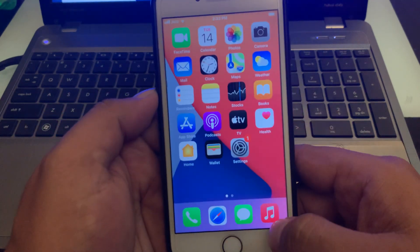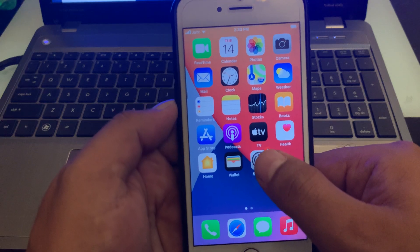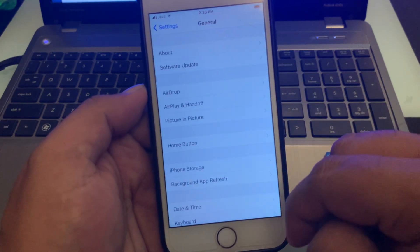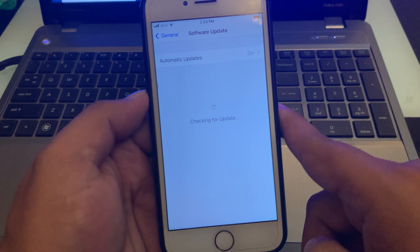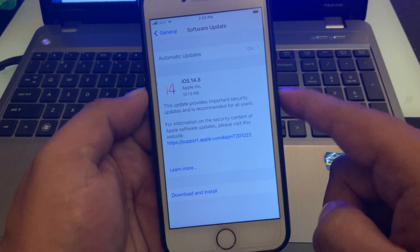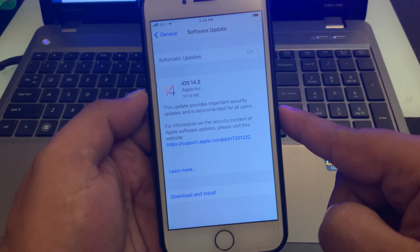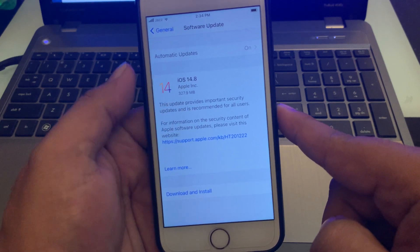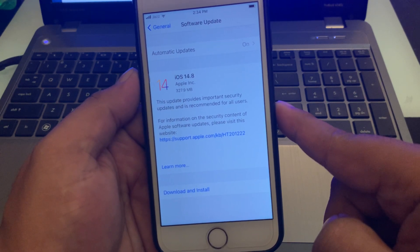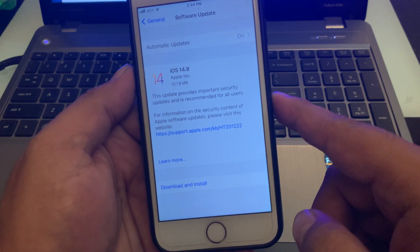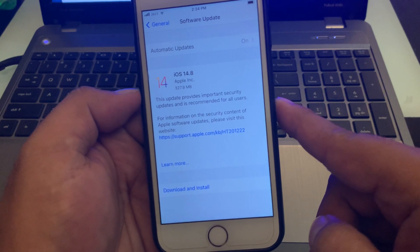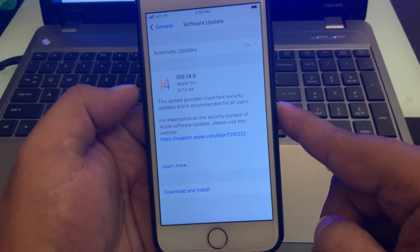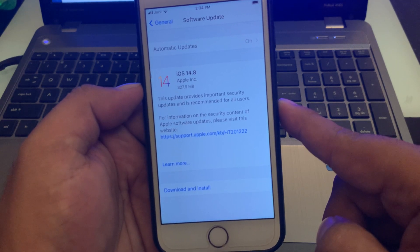Go back, open the Settings app, then open General, and check for update. You can see iOS 14.8 update is now showing. This update is 3.27 megabytes. This update provides important security updates and is recommended for all users.